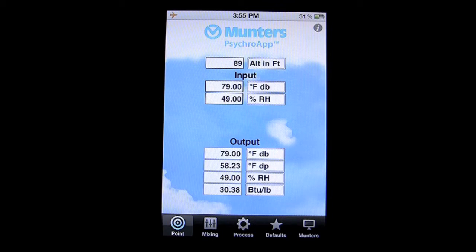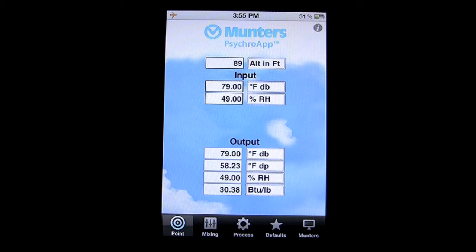This app is also free. It works in the field of psychrometrics, which is the study of physical and thermal properties of air and water vapor mixtures — primarily the humidity in air. This is mostly used by engineers in the meteorology area as well as in the production of pharmaceuticals, food products, and even construction.